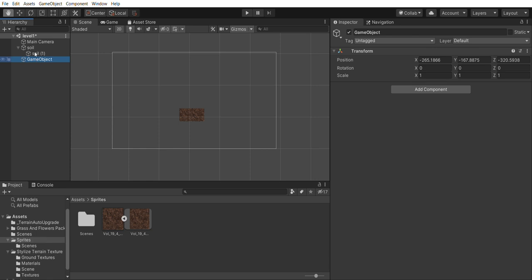You could theoretically turn this empty game object into any other kind of game object by clicking add component and then choosing the camera component or the sprite renderer, for example. Instead we're keeping it empty, which will let us attach other game objects to it and thereby use it as a makeshift grouping, figure 3-18.